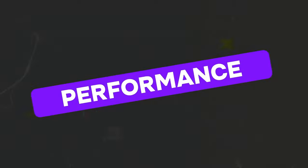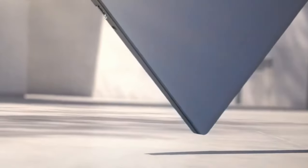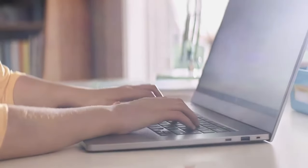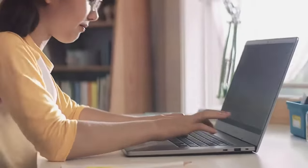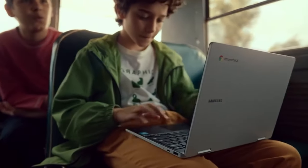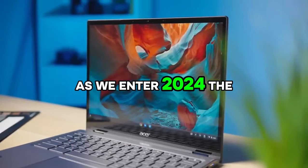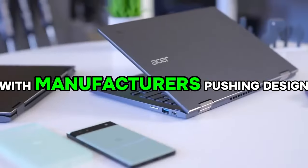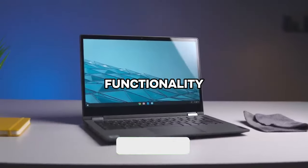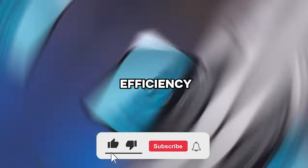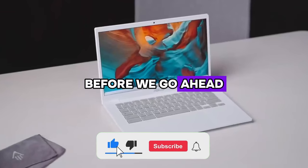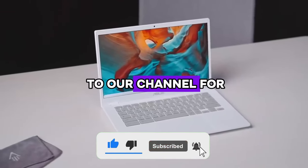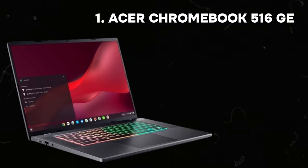Are you seeking high-performance Chromebooks? In the realm of laptops, Chromebooks stand out for their blend of simplicity, affordability, and performance tailored for everyday computing. As we enter 2024, the Chromebook market evolves with manufacturers pushing design, functionality, and power efficiency. Before we go ahead, make sure to subscribe to our channel for more content.